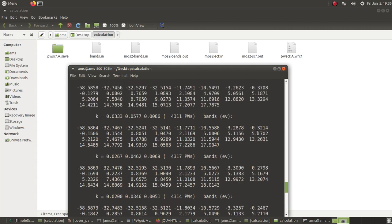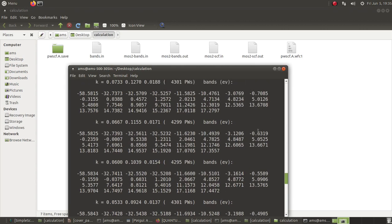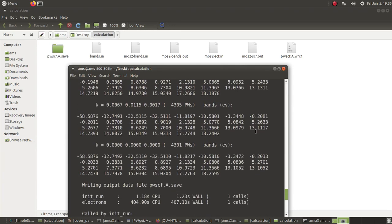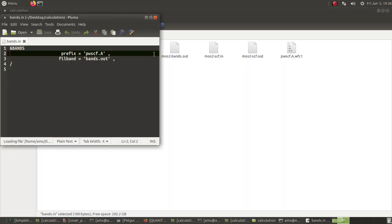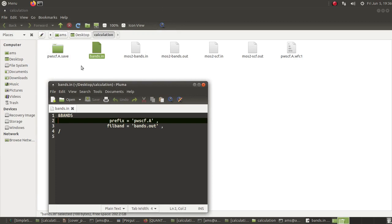The next step is to convert this data into a plottable format. For that we need a small script called bands.in. This is a simple script: you use the 'bands' card, specify the prefix (which points to the pwscf save directory), and set filband as the name of the output data file for the band structure plotting.